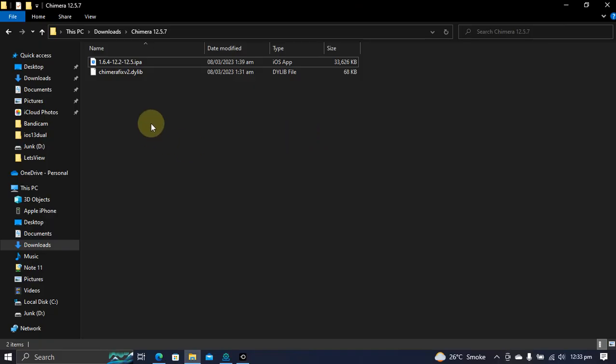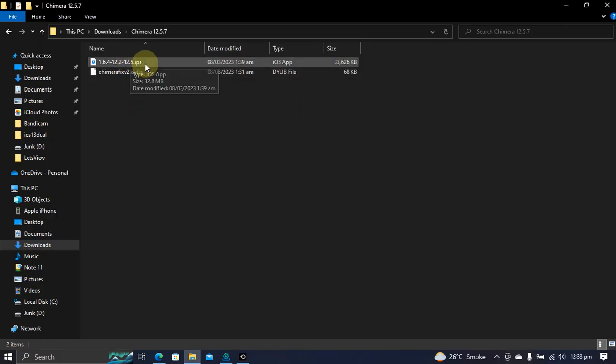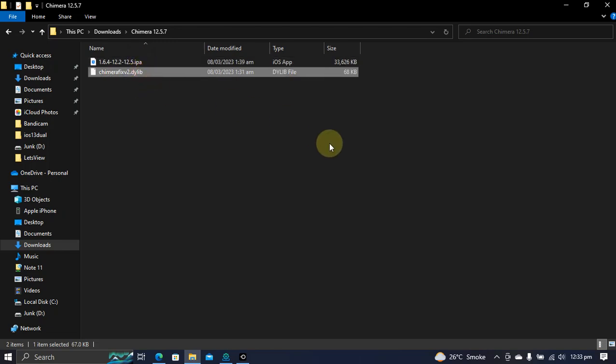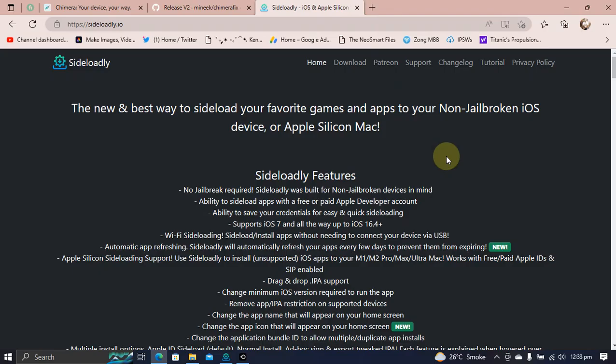Once done, you will have these two files: the IPA and the jailbreak file. Now you can use Sideloadly to fix Chimera and then install it onto your device. Sideloadly is also completely free.